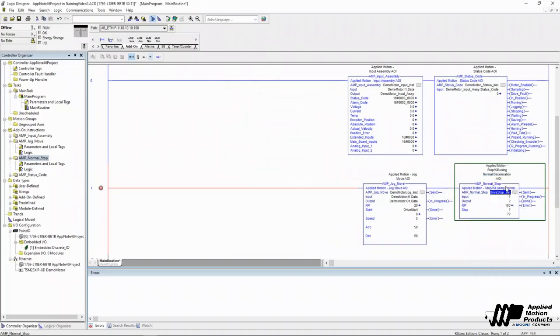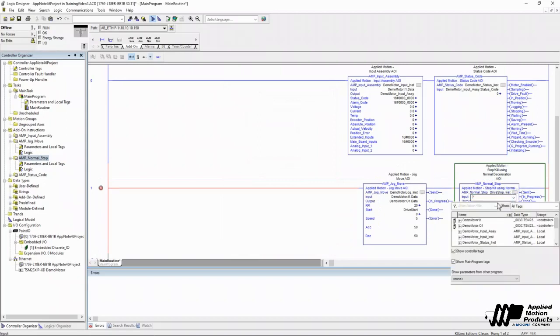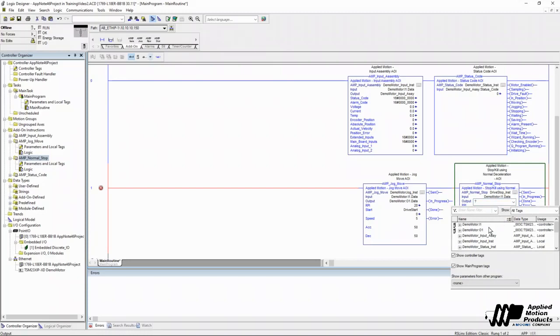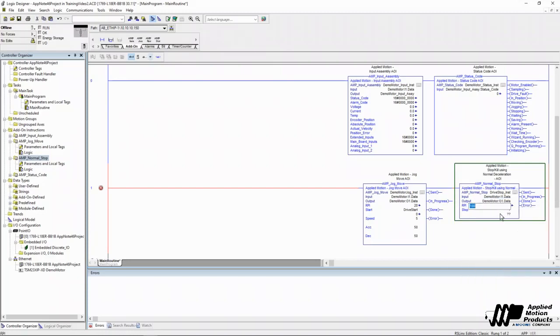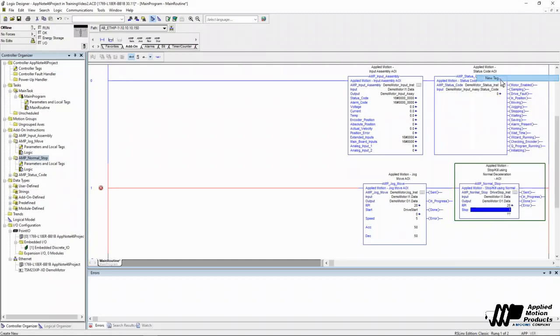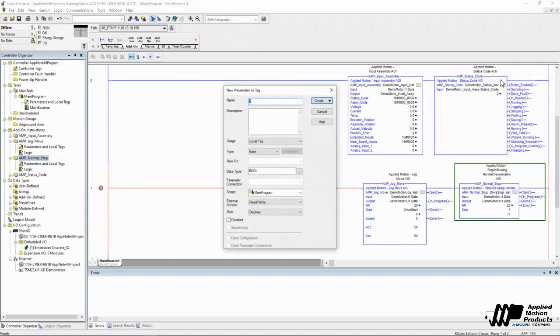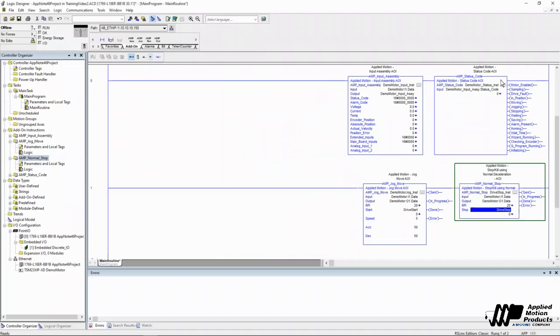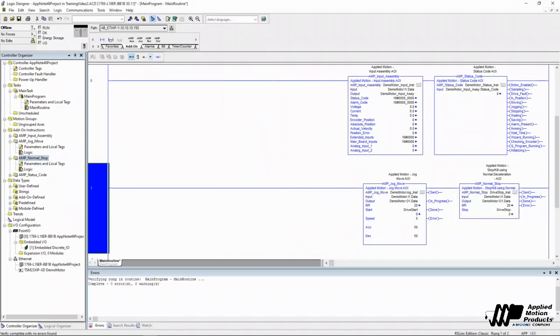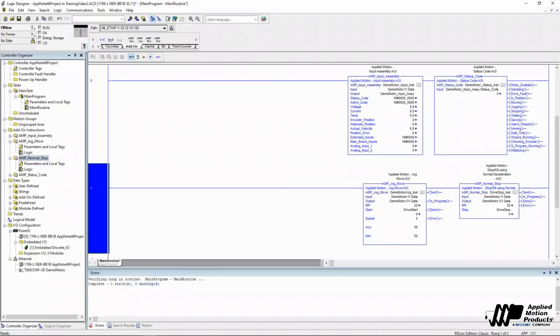And I'm going to tag out my normal stop AOI. Drive stop instruction. I'm going to point to my input and output assembly data arrays. Give it my RPI and create a tag for my stop. I call the first one drive start. I'll just call this one drive stop. Okay, we're going to right click, verify rung. No errors, no warnings. We're good to go.